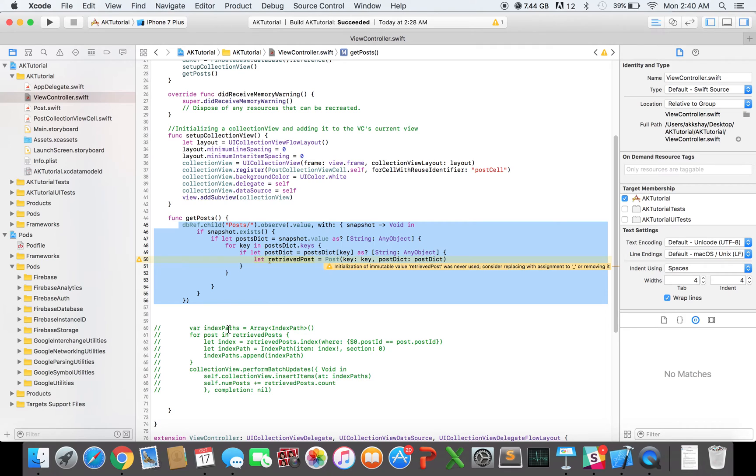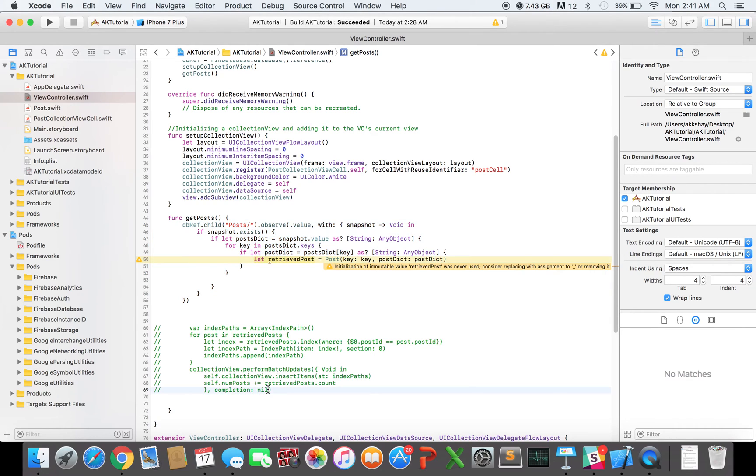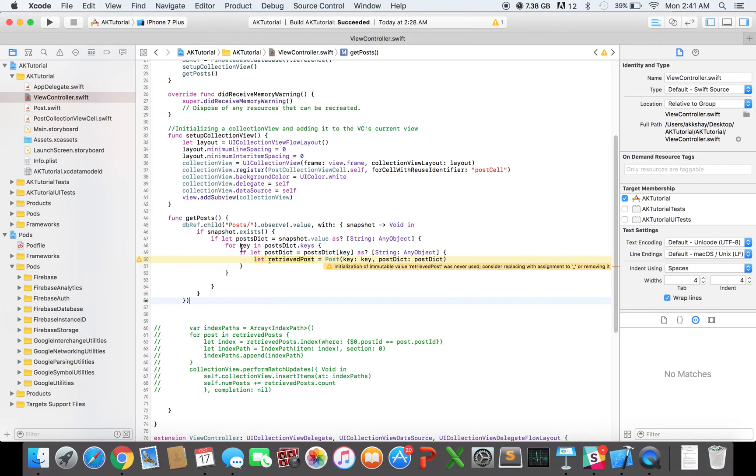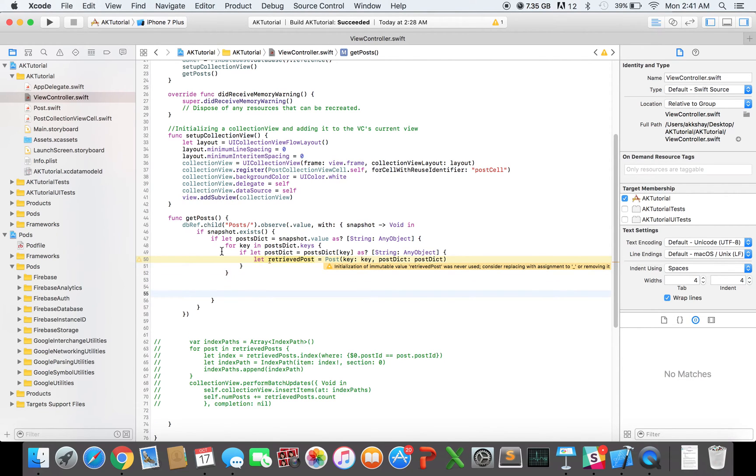So I might not even have all the retrieved posts by the time that I'm updating my collection view with it. And that can cause many problems. So we don't want to do that. We obviously want to have the new posts to insert into the collection view before we actually insert them. So where does that leave us? That means that in this callback right here, in this closure that we have in our database call, we need to update the UI right here. So once we've gotten all our retrieved posts, that is the point at which we want to update our UI.